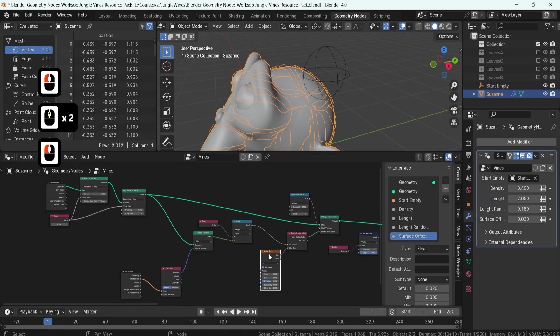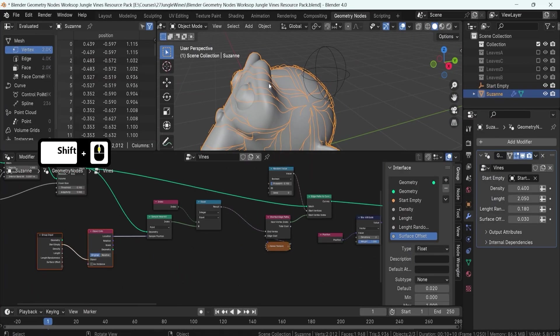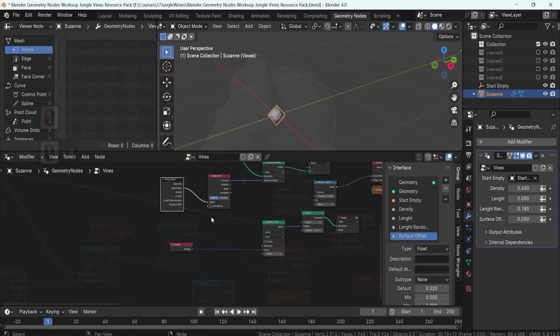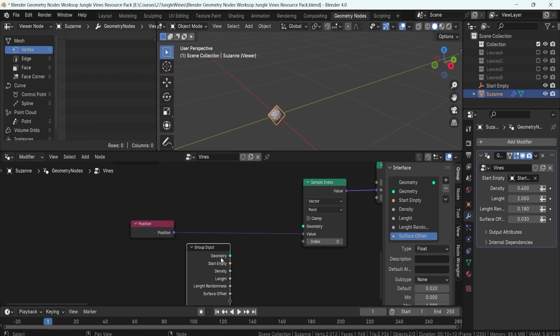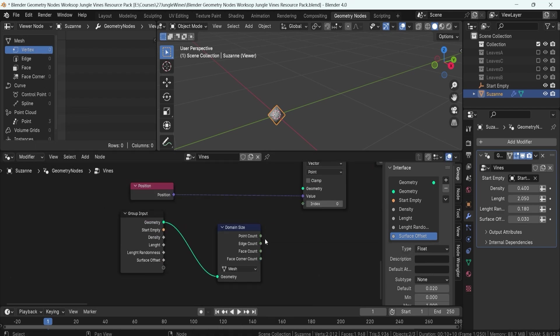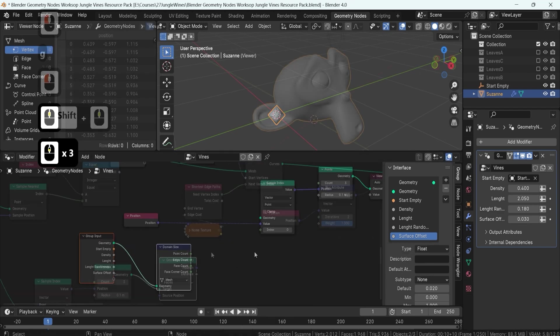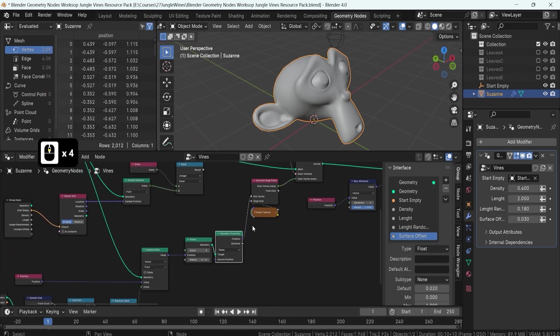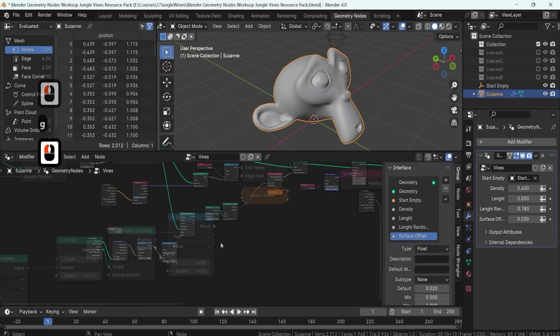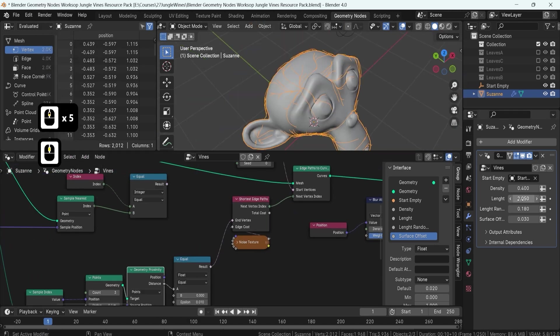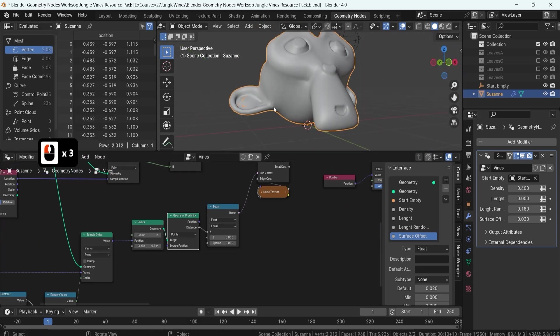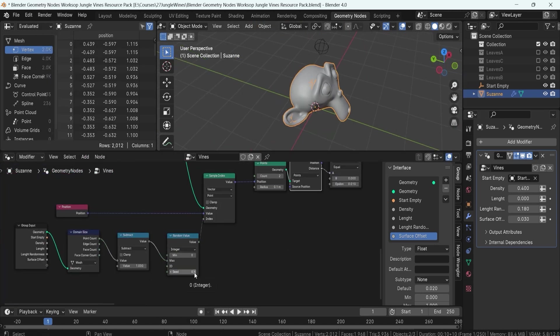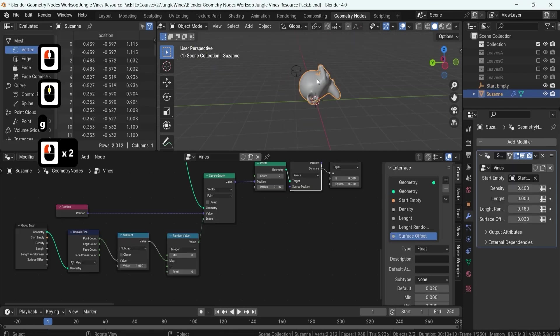But what about variation? We got you covered. Instead of relying on an empty object for vines start location, you'll learn how to set up random spawn points directly on your mesh, using them as origin points for your vines. This level of detail and customization is what sets professional-looking projects apart.